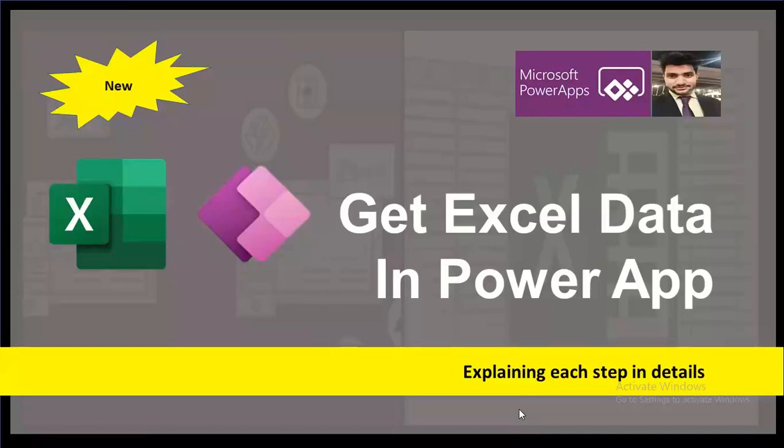Uploading Excel into PowerApp is a very common requirement that you definitely would have encountered. Hi everyone, this is Prashant Chaudhary.